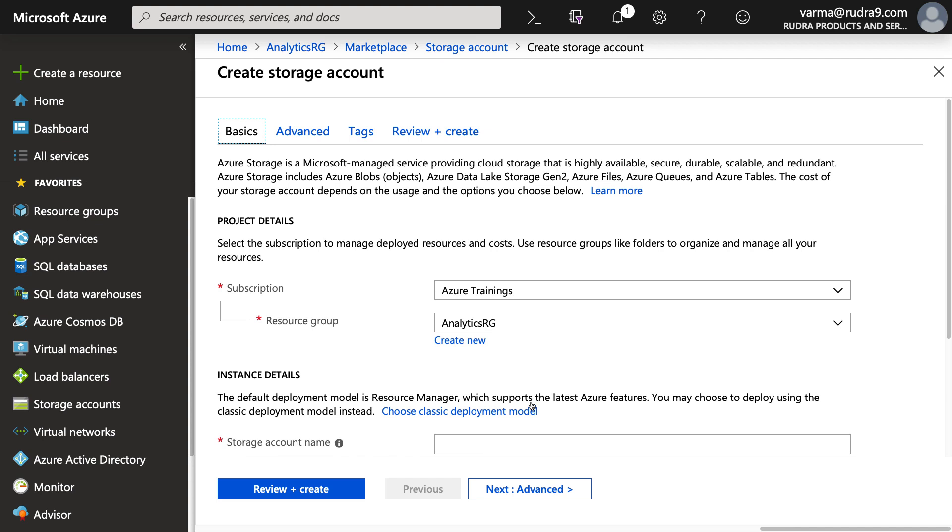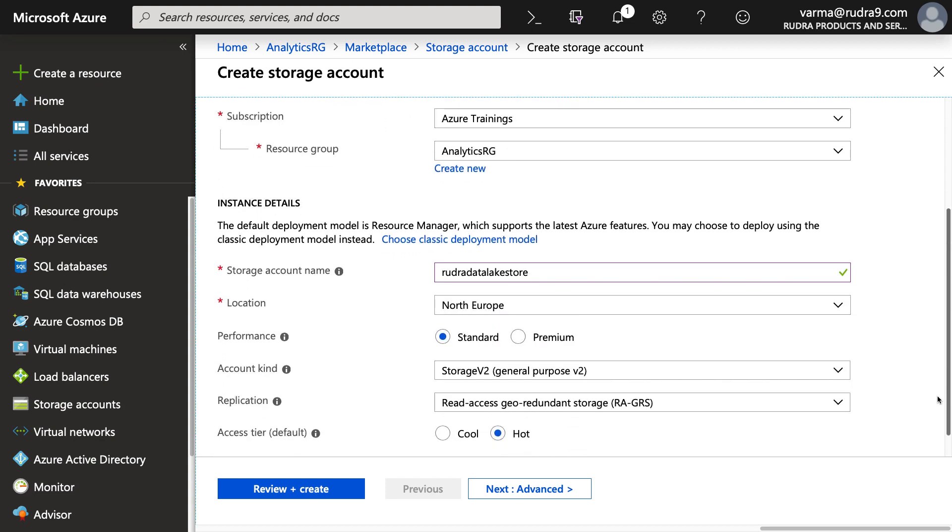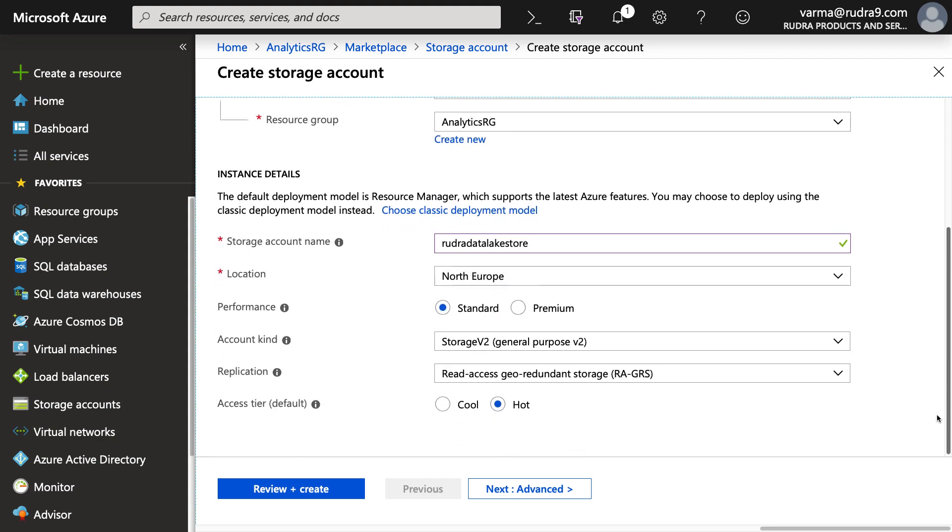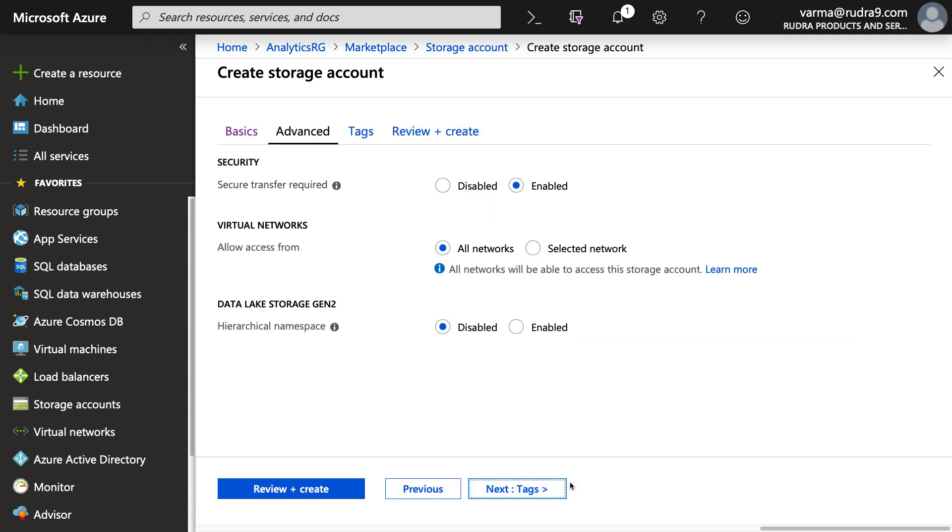So let's click on storage account and click on create. And then here provide a name, Rudra data lake store. And then come down here, I'm going to leave the location as North Europe, performance as standard, account kind I'm going to leave as it is. Basically, I'm going to leave all the settings as is and click on advanced.